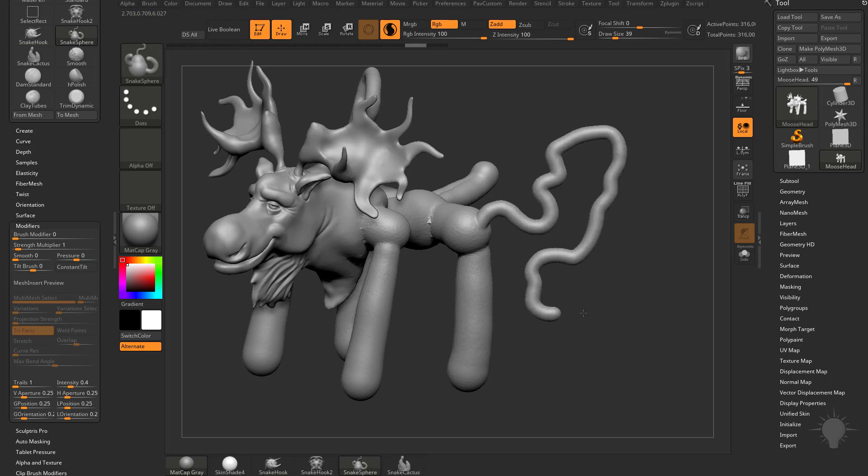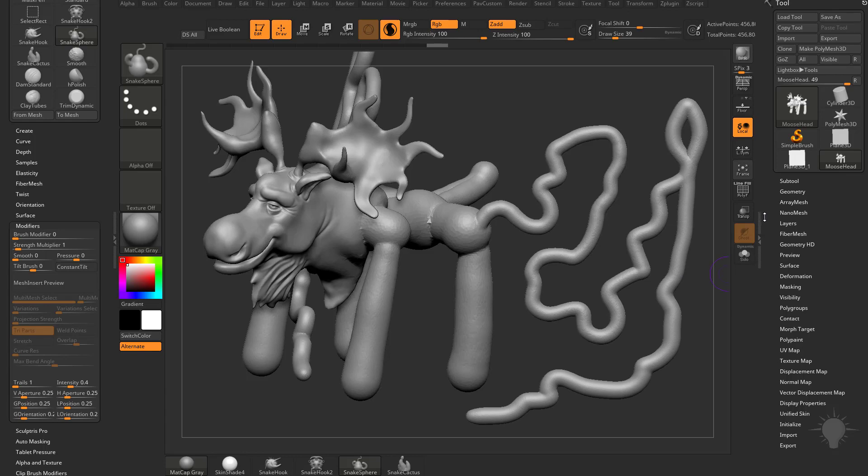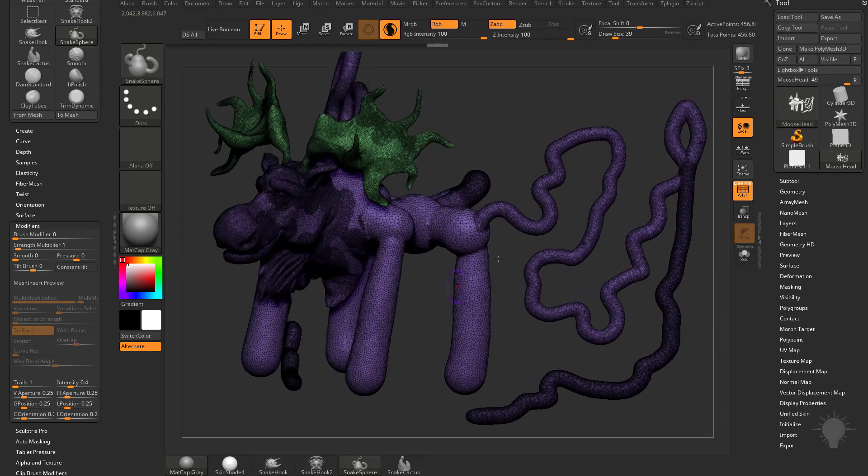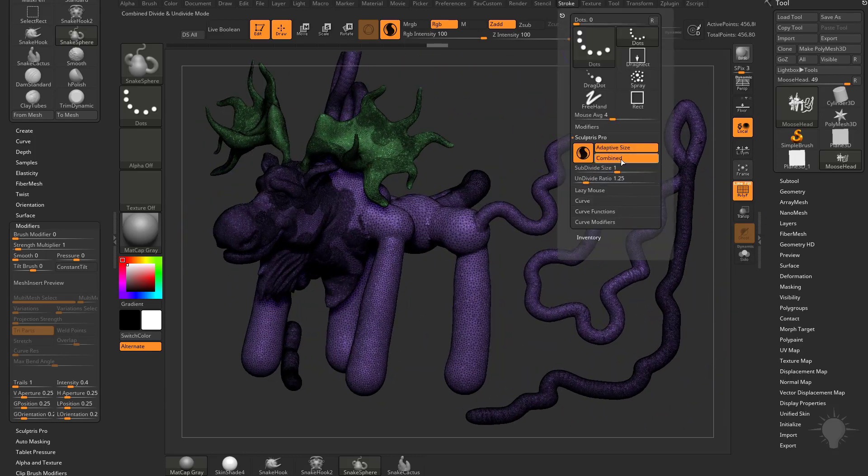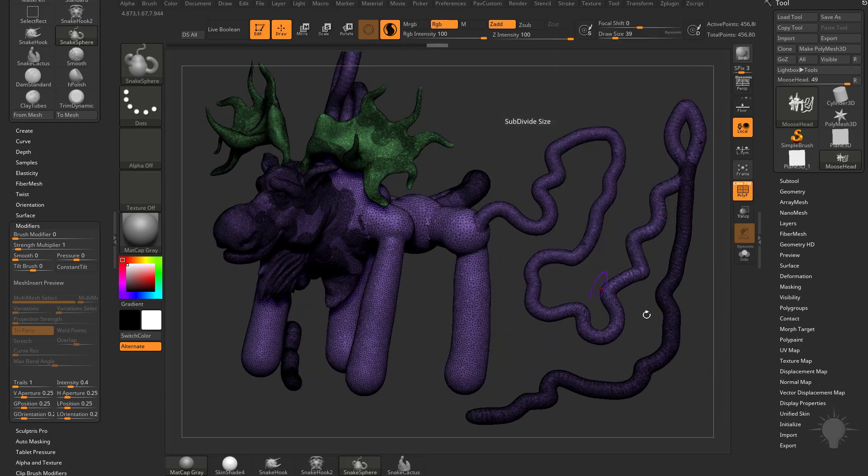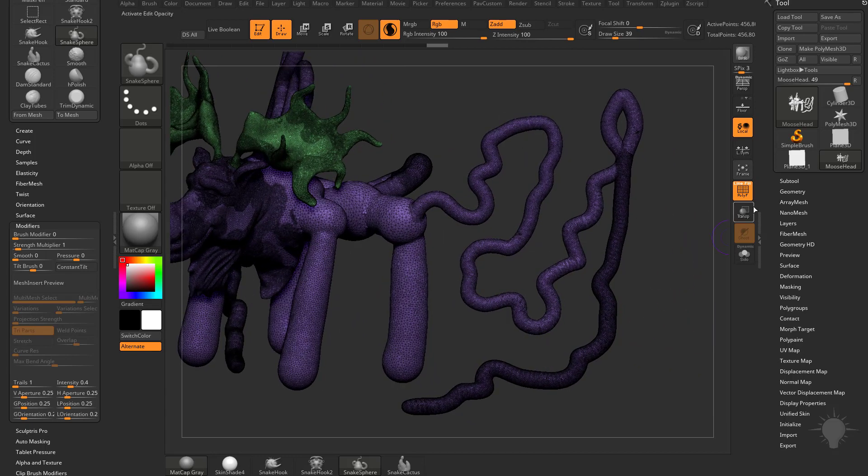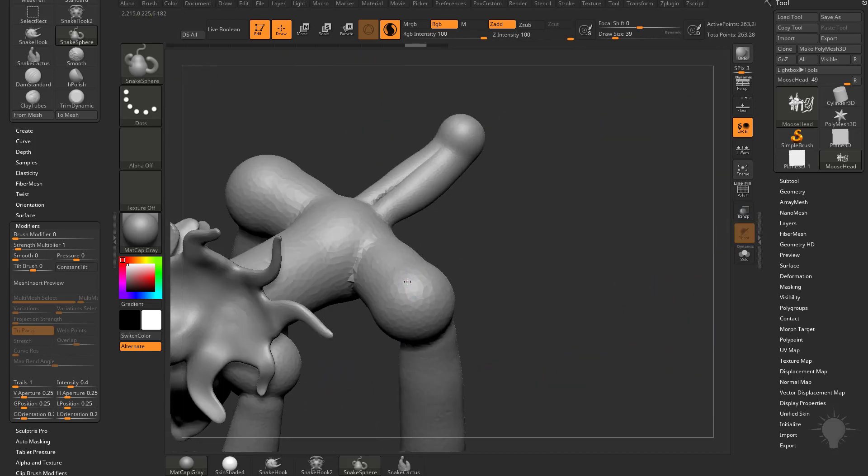And again, like I said, you can just continue to draw this thing as much as you want. It's going to continue to tessellate on the fly and maintain that density because we do have Stroke combined turned on, so it's removing density, adding density as needed.